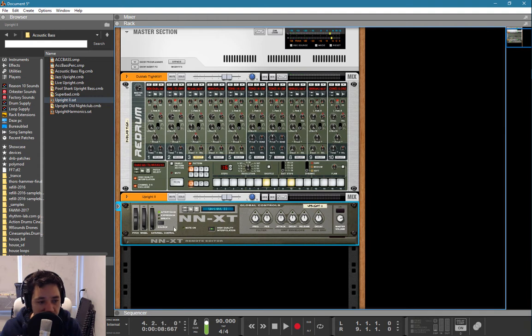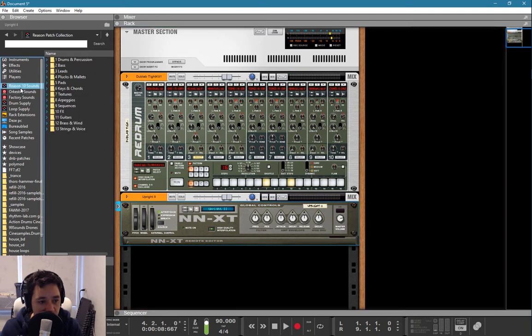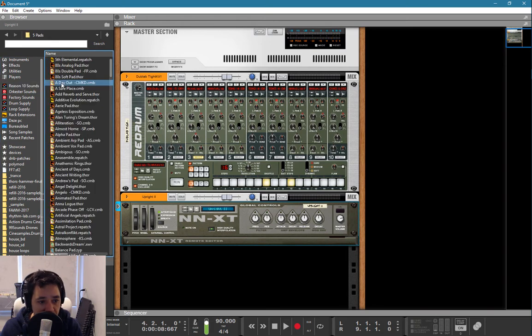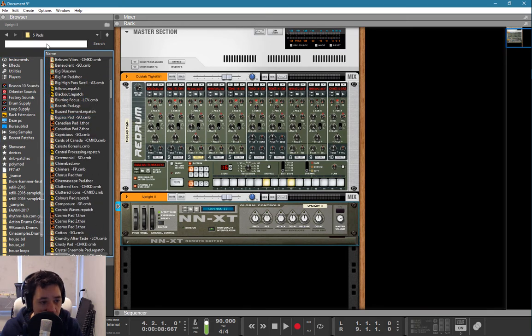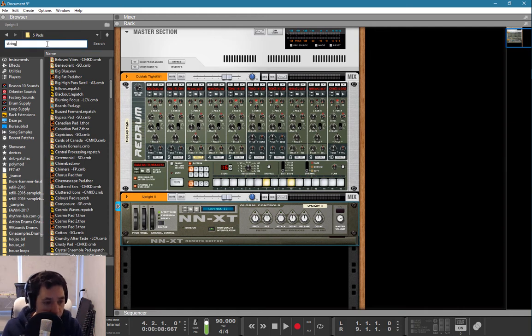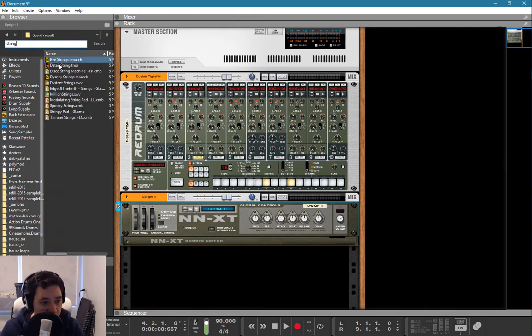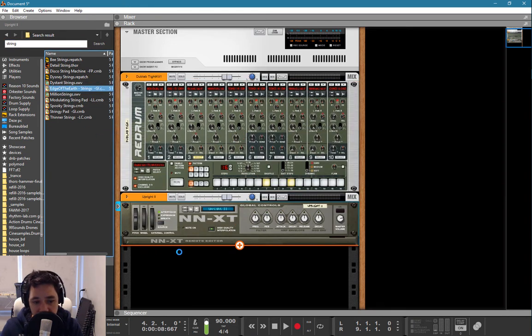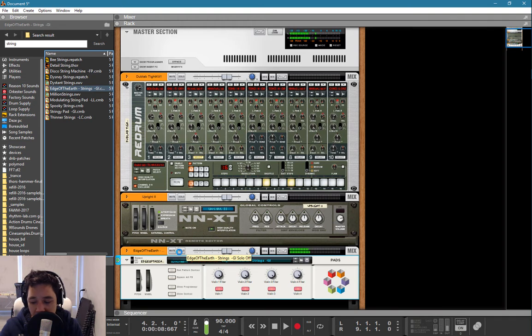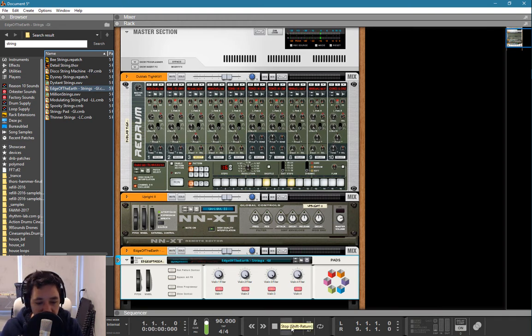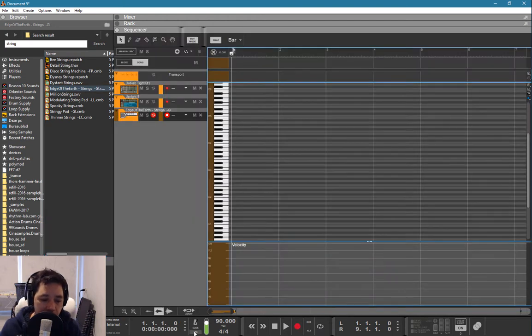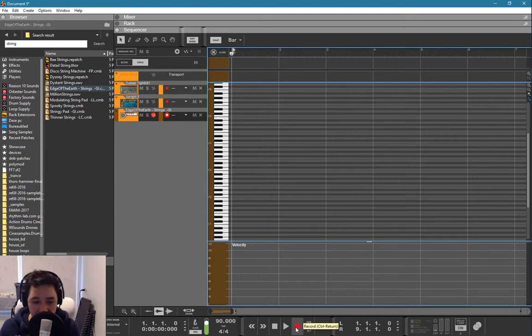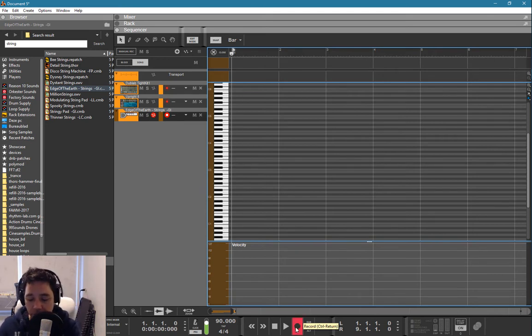Next thing that I can take over here is, let's go for the Reason 10 sounds. And I will need something like a pad-up thing, like a string session or something. Do I have something like strings? I think I have strings, let's see. Edge of the Earth. Sounds nice. Let's go for that. Press Record. I'm going to go for Pre-Click Enabled because in this case it allows me to press record, it clicks four times, and then it starts to record the whole thing. One, two, three, four.